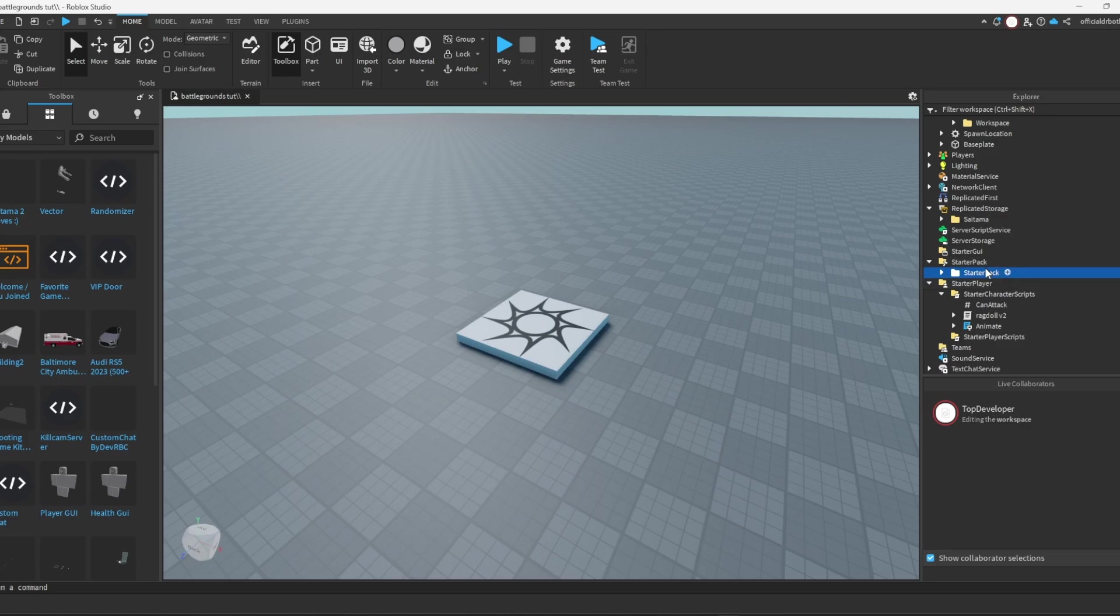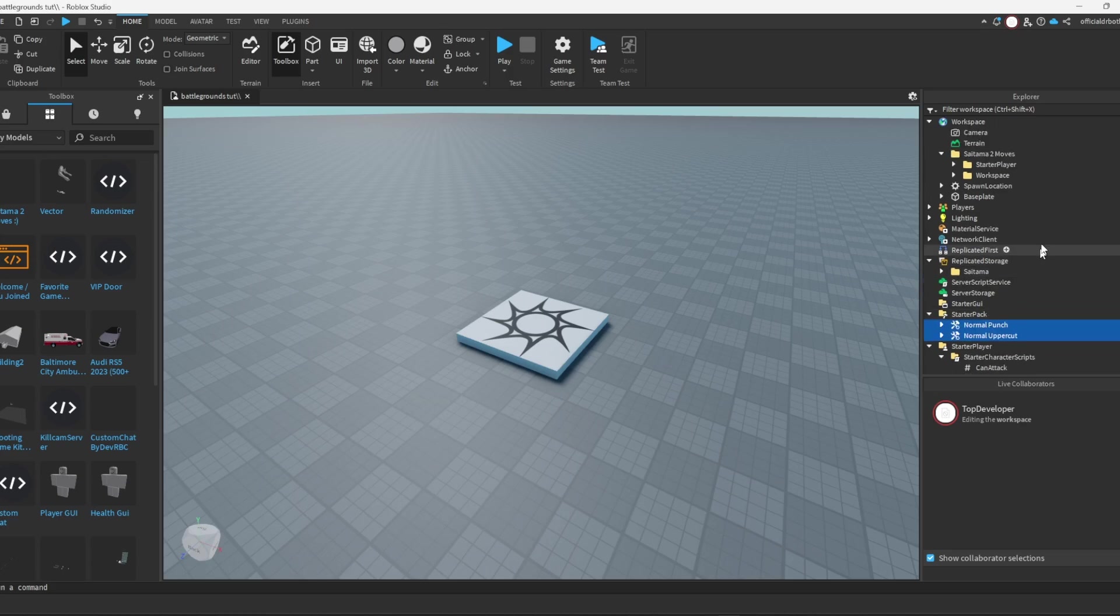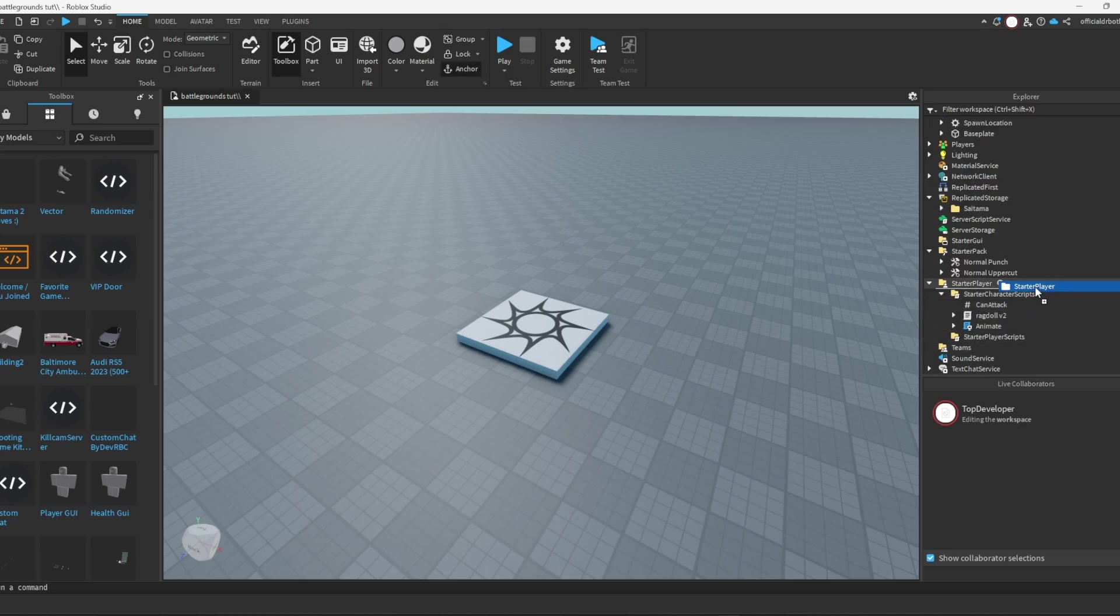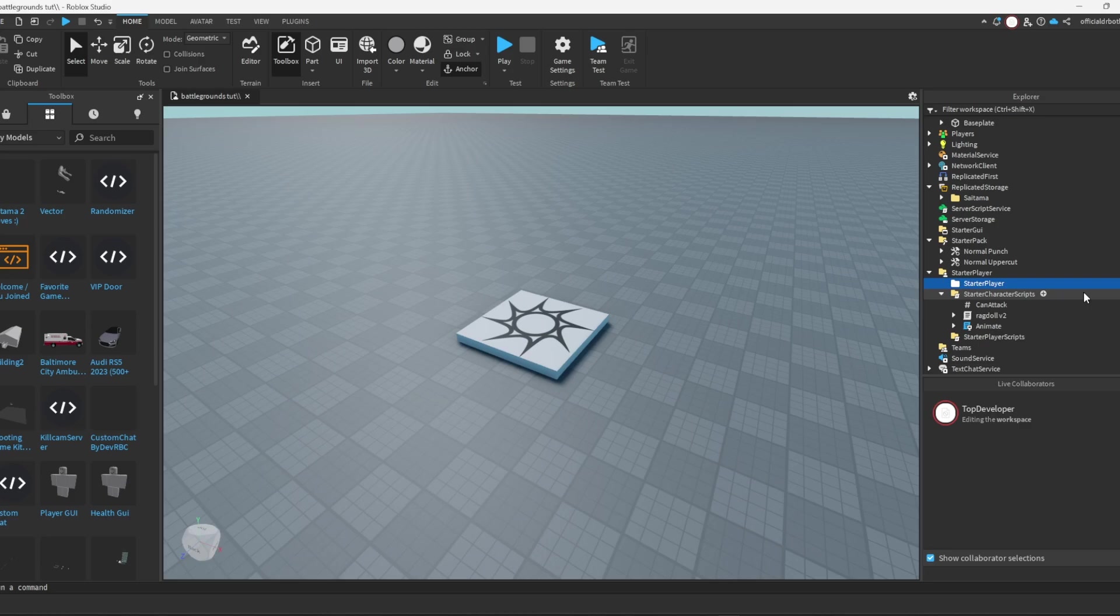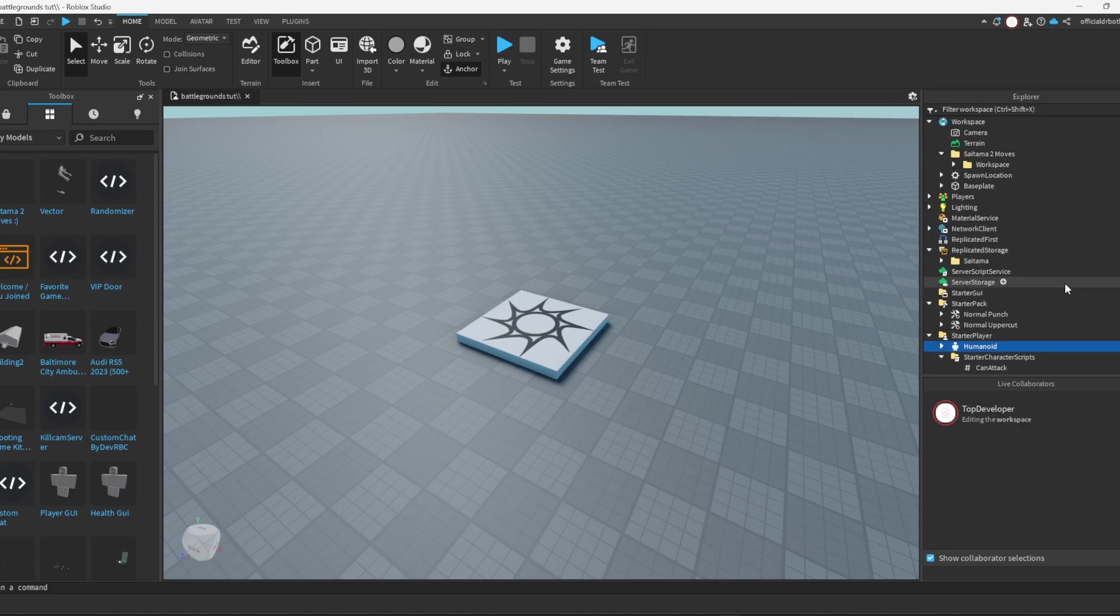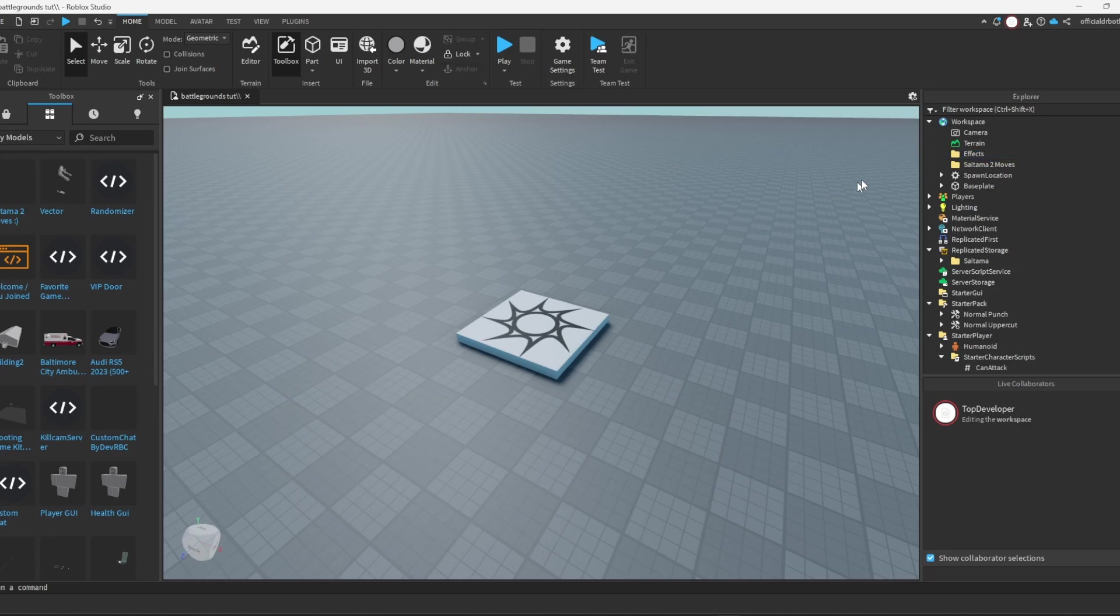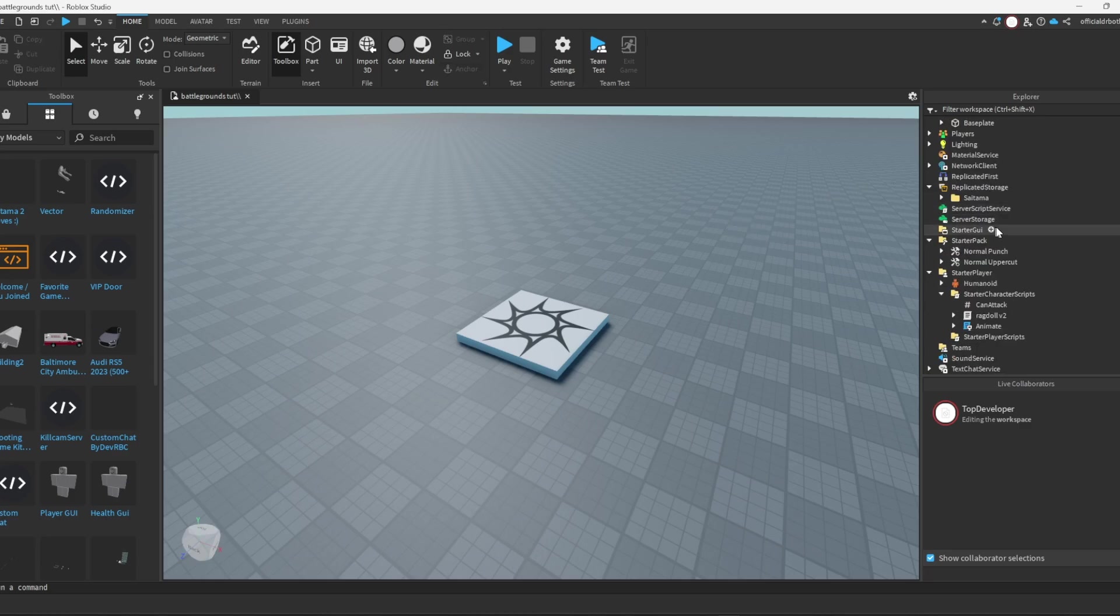Starter player, which will just be our humanoid, and then workspace, that's just our effects. Make sure you do that for every single one.